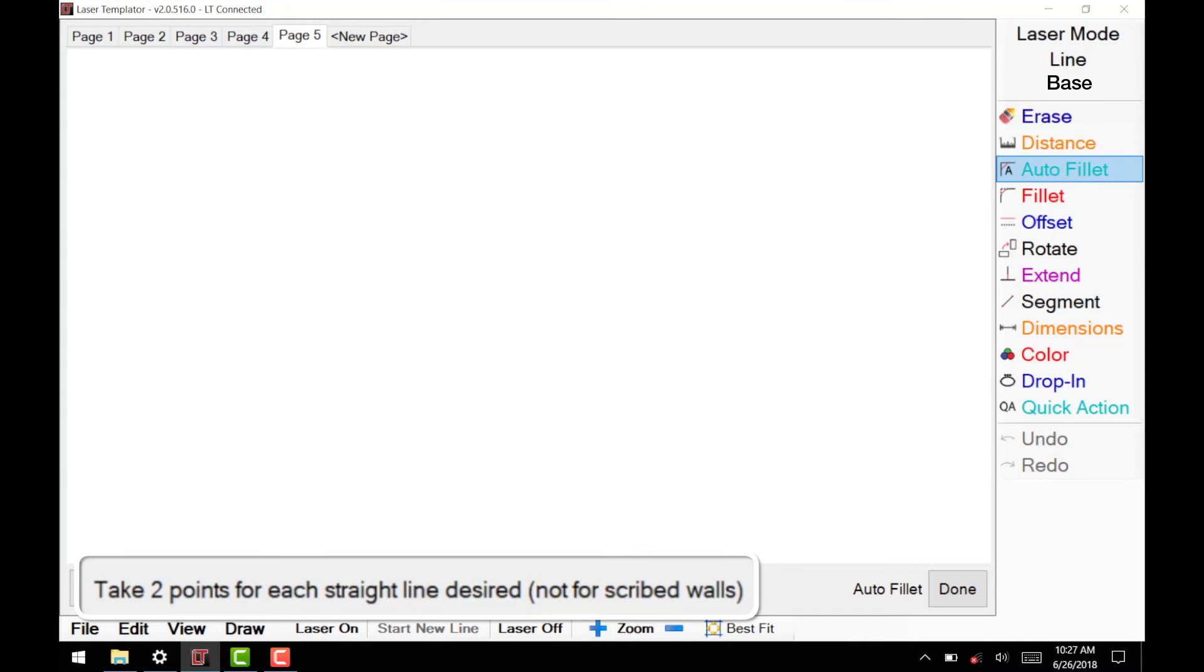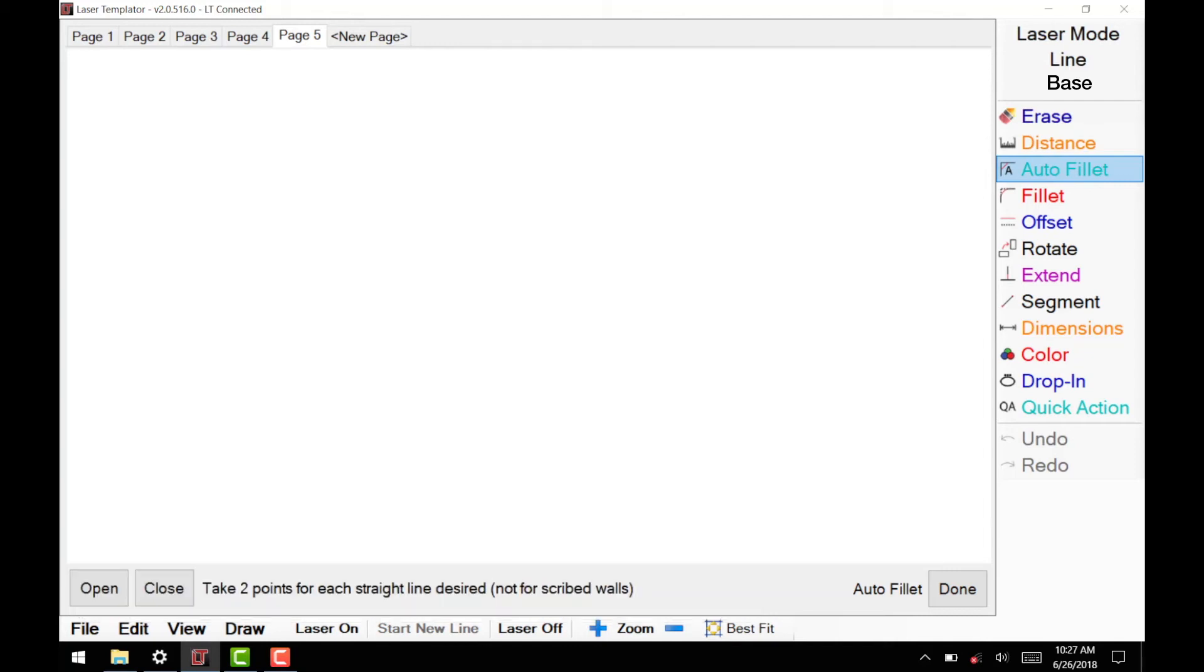You will see a message appear on the bottom of the screen directing you to take two measurements for each straight line desired, not for scribe walls. When this message appears on your screen, you are in Auto Fill It mode.